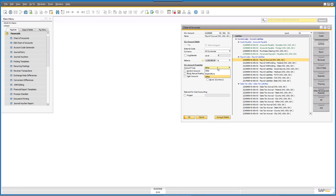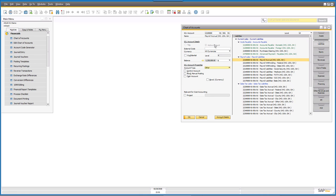You can also specify the account type — whether it's sales, expenditure, or other — whether it's a control account, whether it's a cash account, whether it is an account subject to currency revaluations. And if you're using cost accounting — which we'll talk about in one of our other fundamental sessions — whether or not it relates to a specific project.